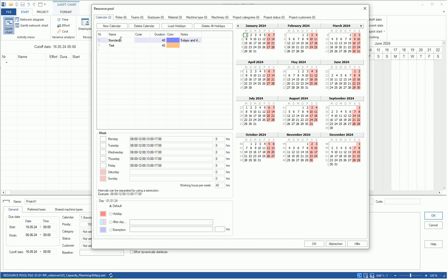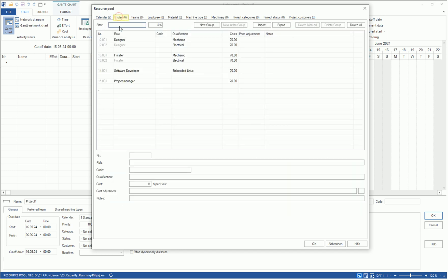For more information, please refer to video 02 role-based resource planning. In this video, we also defined the professional roles of the personnel resources.